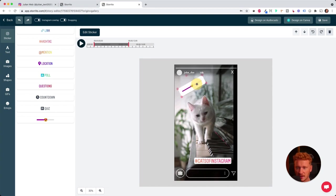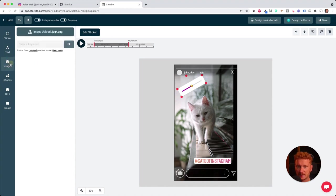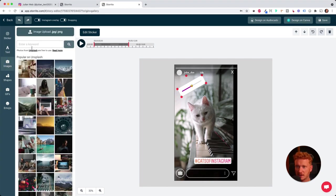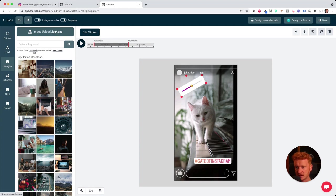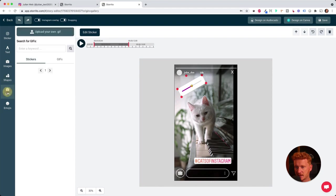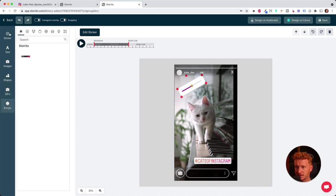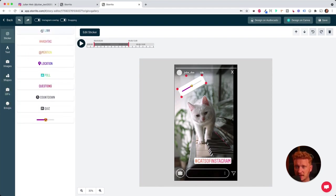And I can also add normal text here. I can add another image if I want. The cool thing, it's also connected to unsplash.com, which is a free stock photo platform. You can add shapes, GIFs, and also emojis. Typically, you will find everything you have also on your mobile phone.